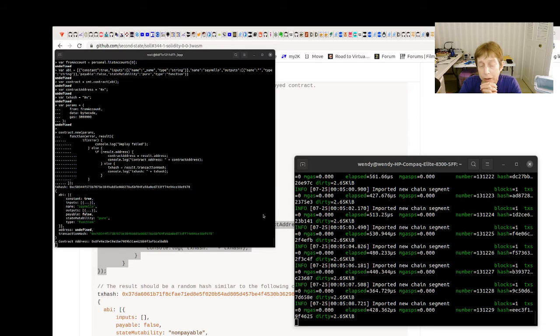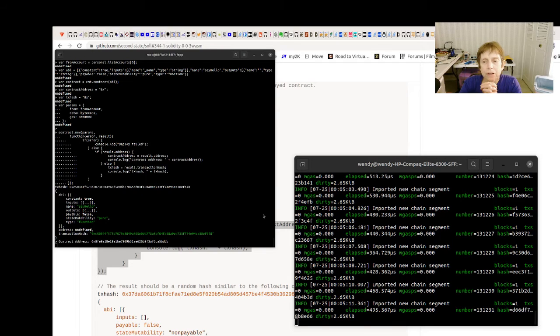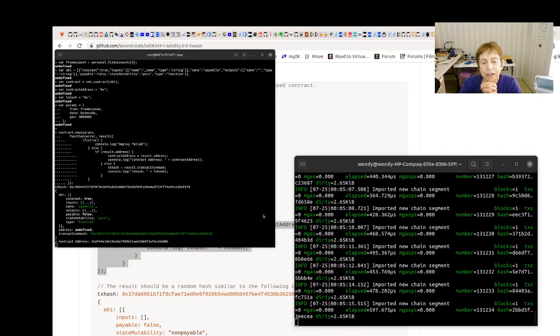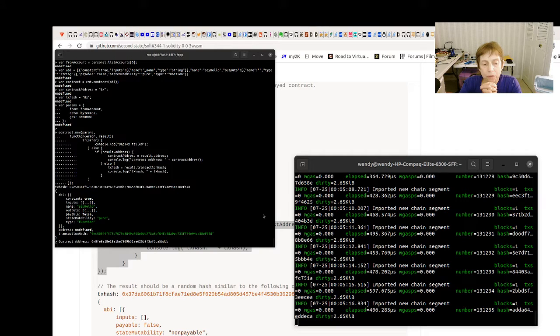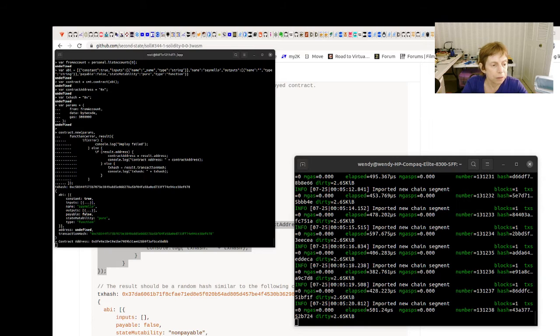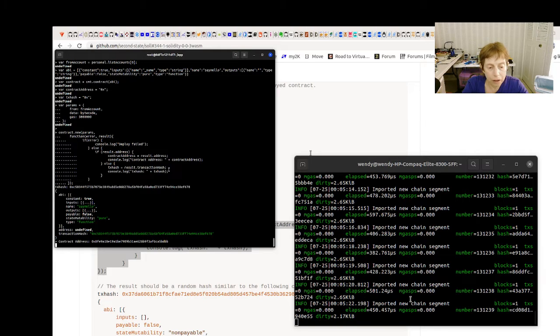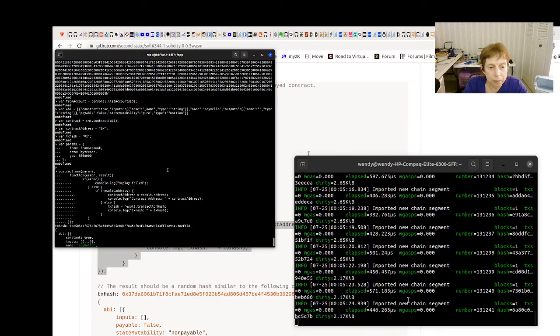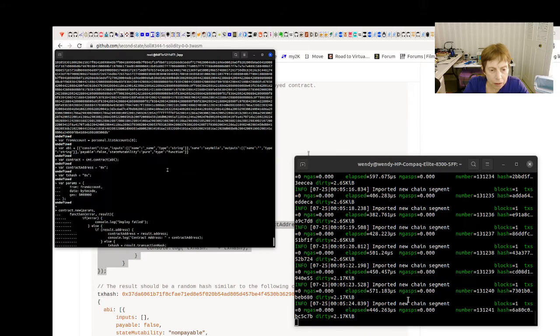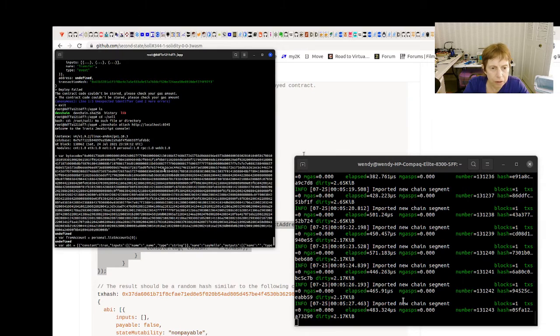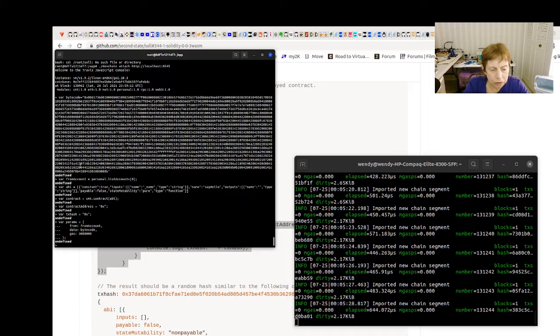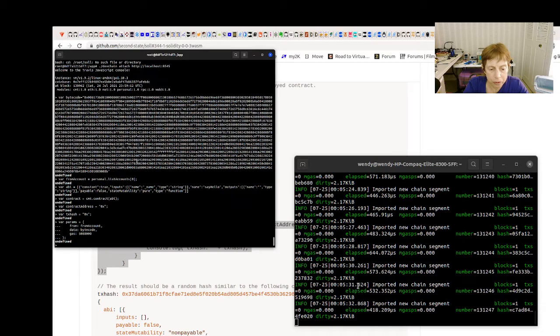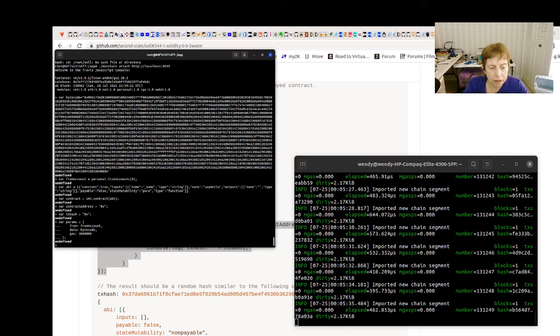The fact that there was something funny in one of, either the bytecode or the ABI, something was off with one of those. So what I did is I went back into a different Docker and I had a very simple contract.